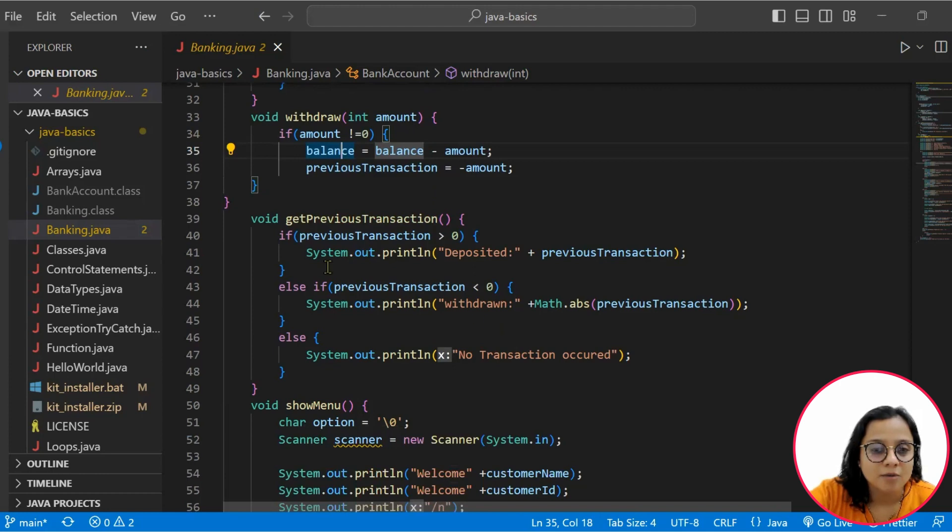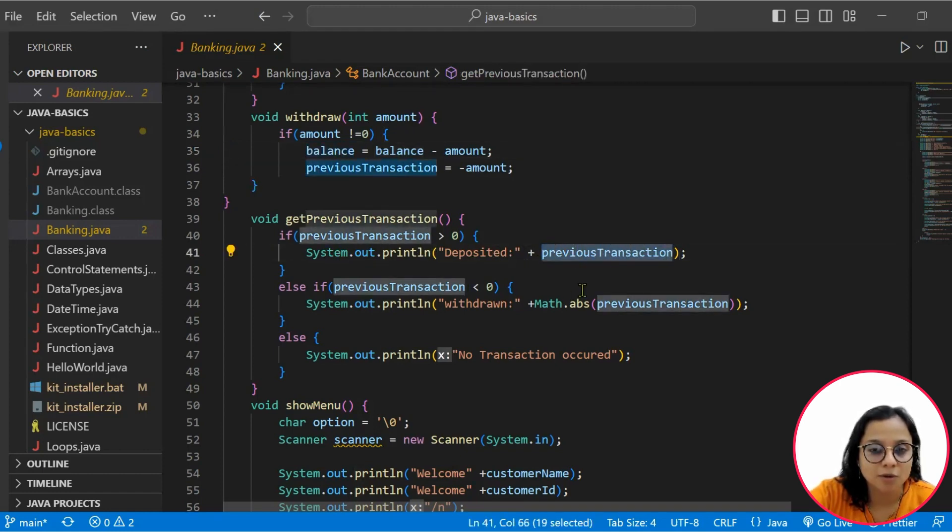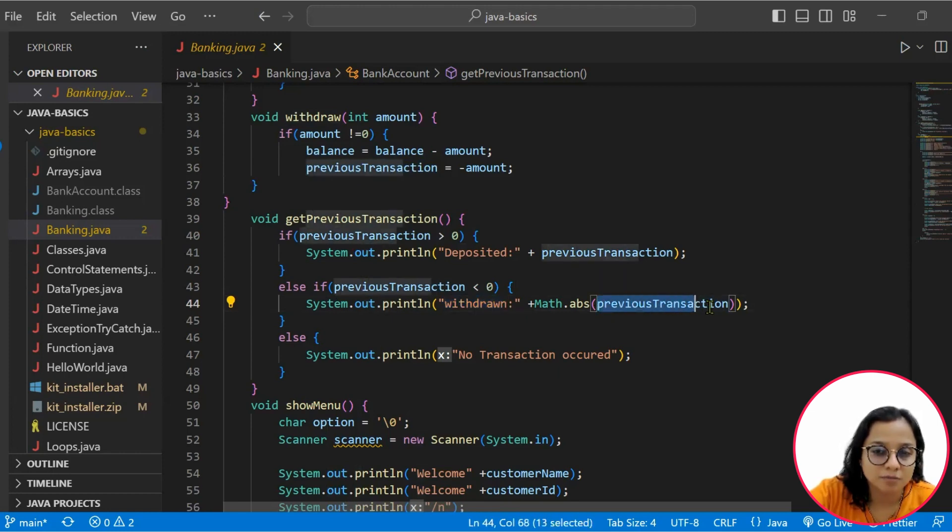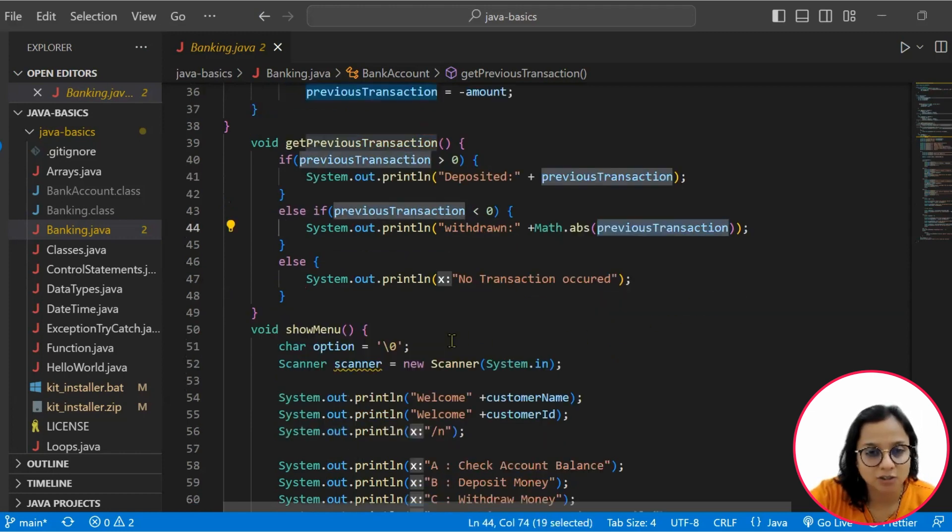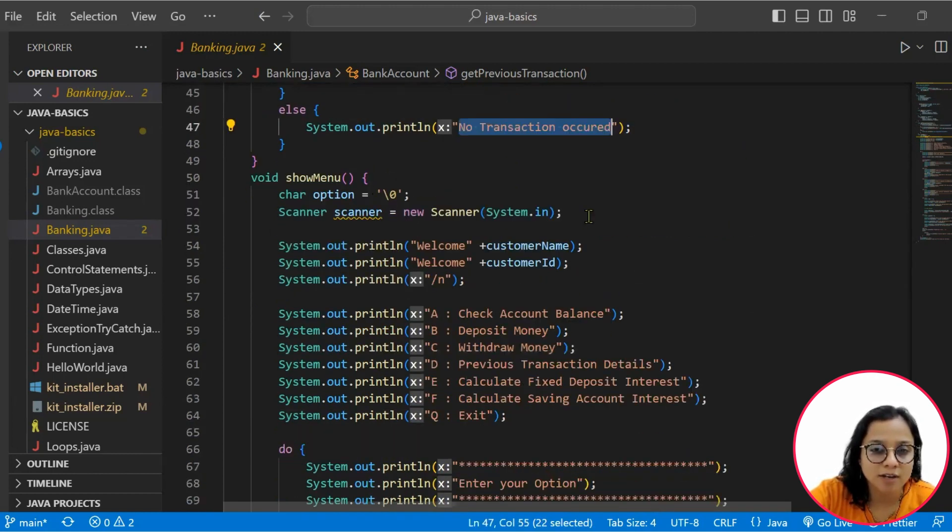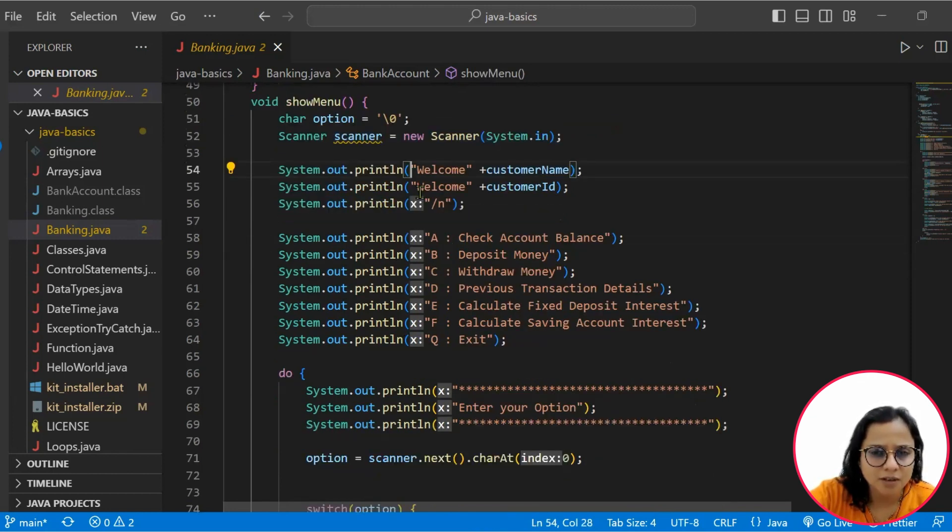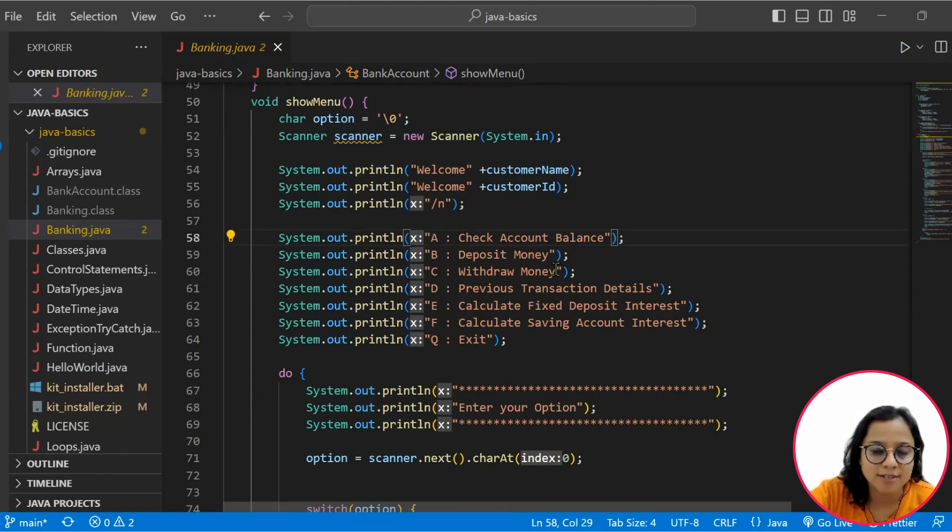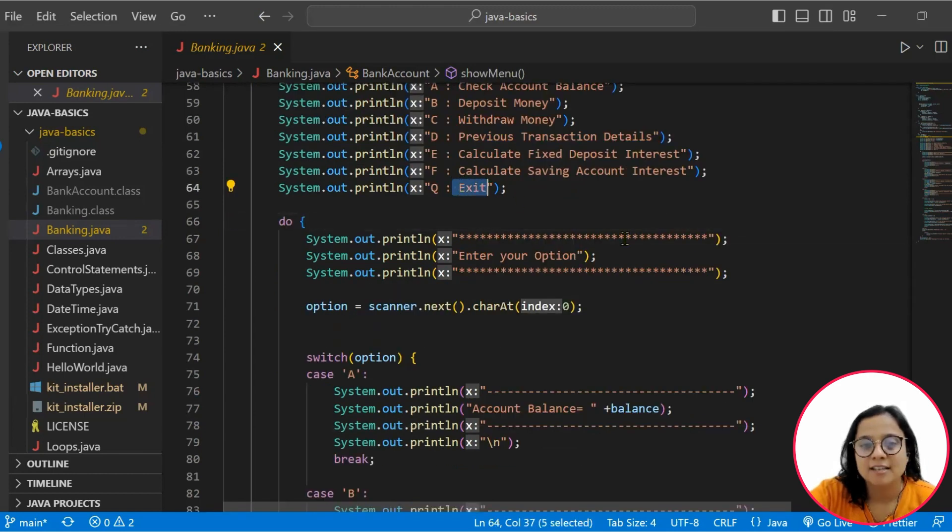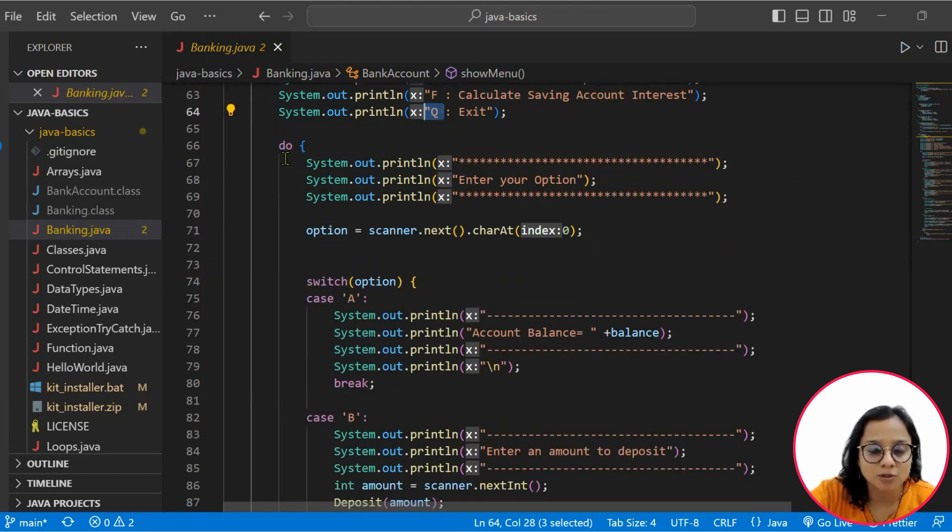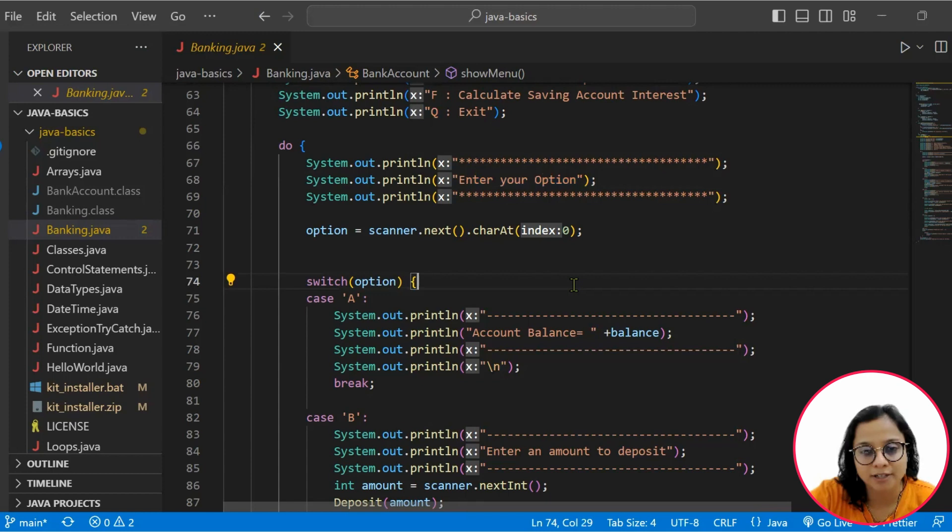Then within the previous transaction, if your previous transaction is greater than zero, we will print deposited plus whatever is the amount. Similarly, if we have withdrawn, then accordingly the previous withdrawn transaction is showcased. Else, no transaction occurred. Within the show menu is where we are taking input from the user and showcasing the customer name as well as the customer ID, and then showcasing the choices as check account balance, deposit money, withdraw money, and exiting. And then you get into a continuous loop where you ask your customer for the option that he wants to choose.